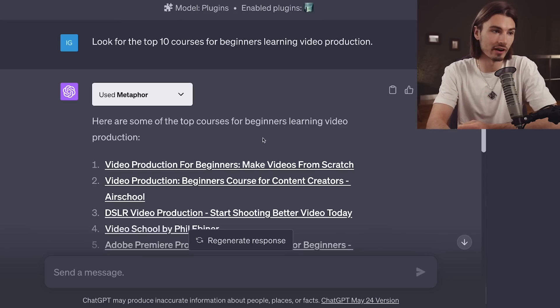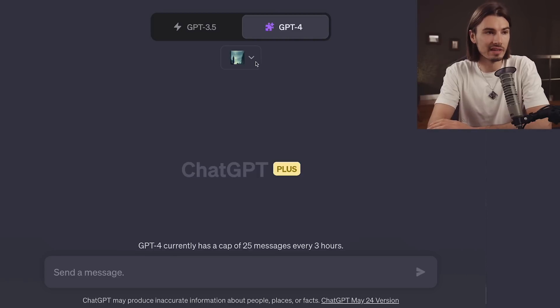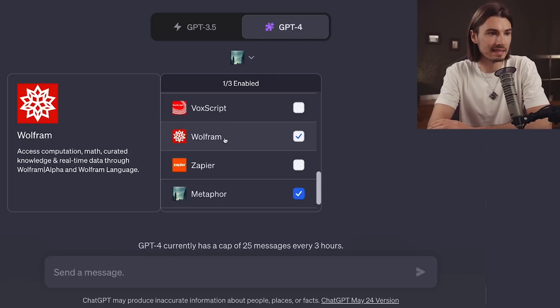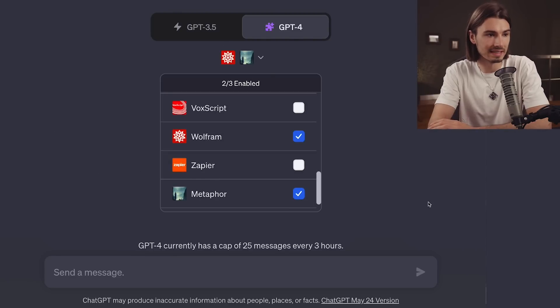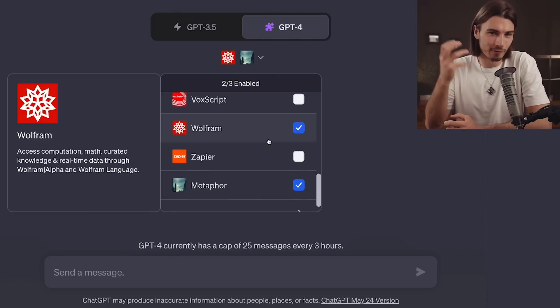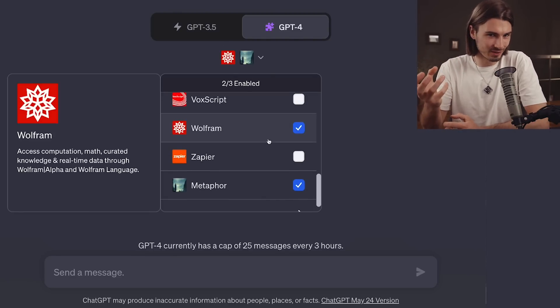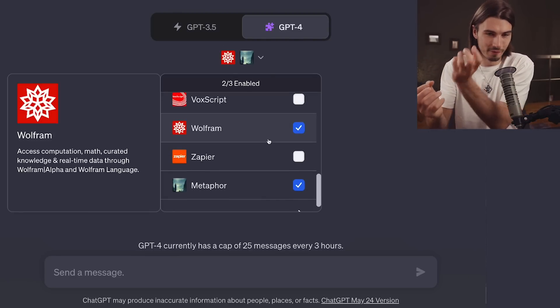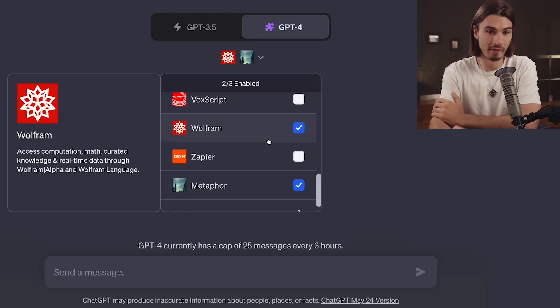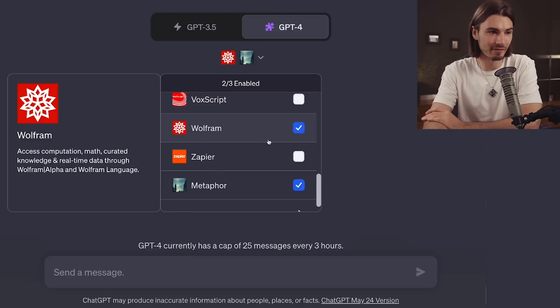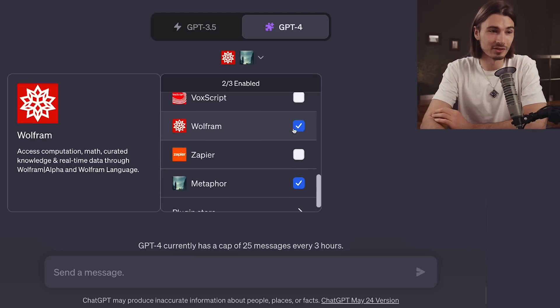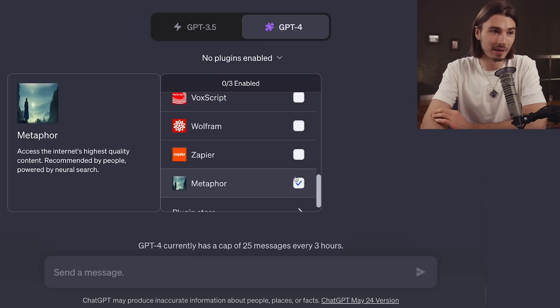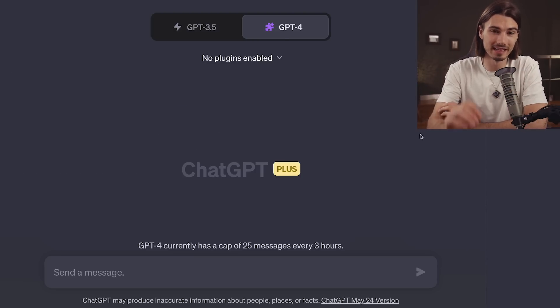I strongly recommend you play around with this. You can even start combining it — so we could turn on Wolfram next to this and combine that layer of understanding in your search with the layer of depth that Wolfram provides. But that one I covered in a different video. Just remember that all the plugins we covered today can be combined with everything else you learned on this channel.